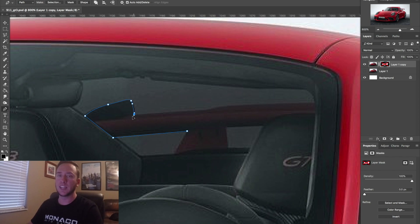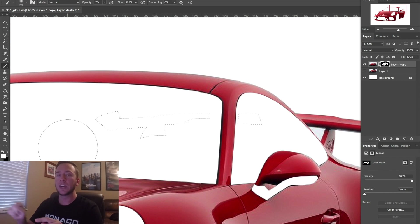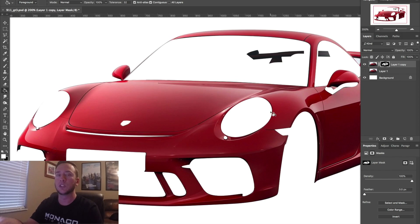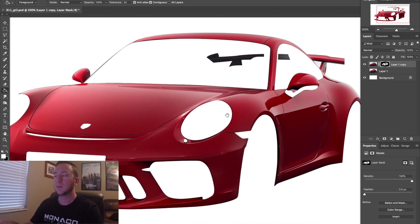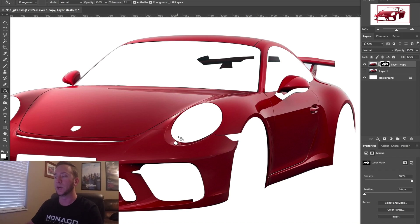Here's a perfect example as to why you want to use a layer mask. I already cut out the areas where the spoiler was, but now that I want to bring that back, all I have to do is fill it in with some white and it'll bring it right back.